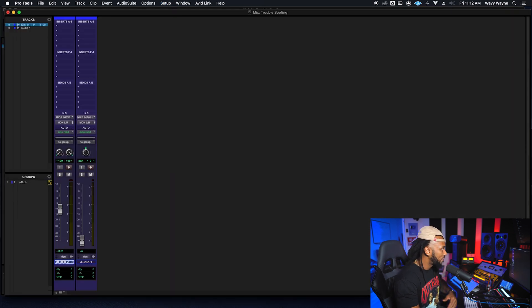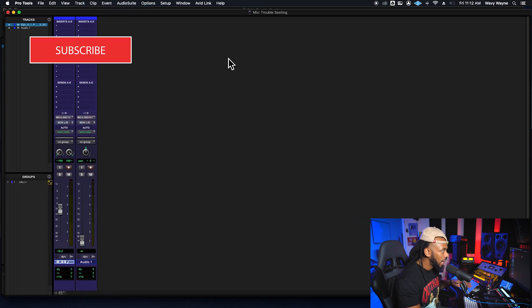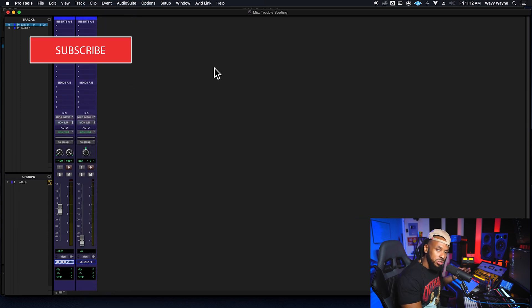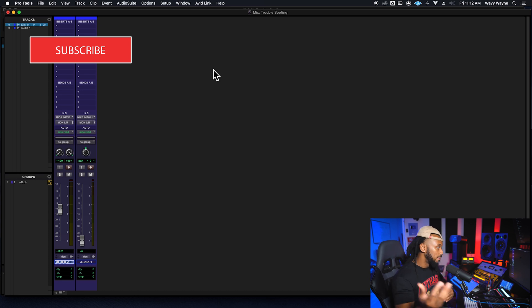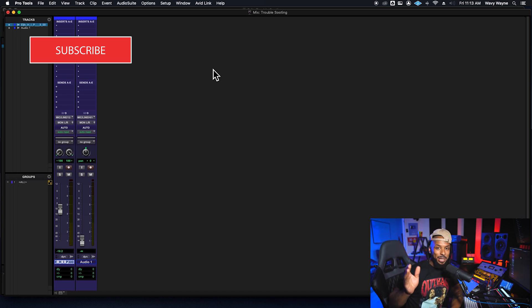Now, after you do that, you might have to go back and reset your paths if anything has changed or they've been relabeled, but then once you set your output path again and make sure your faders are up and everything else, you should be good to go.